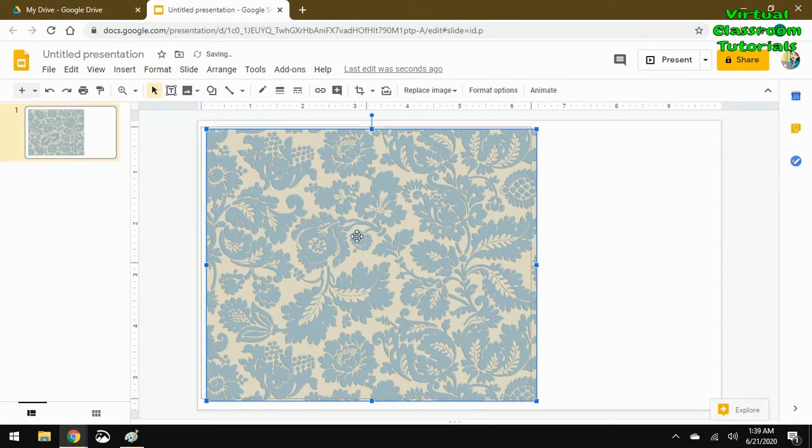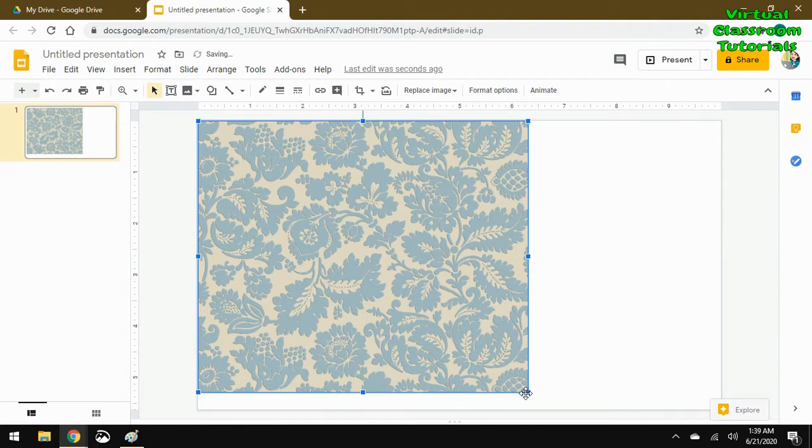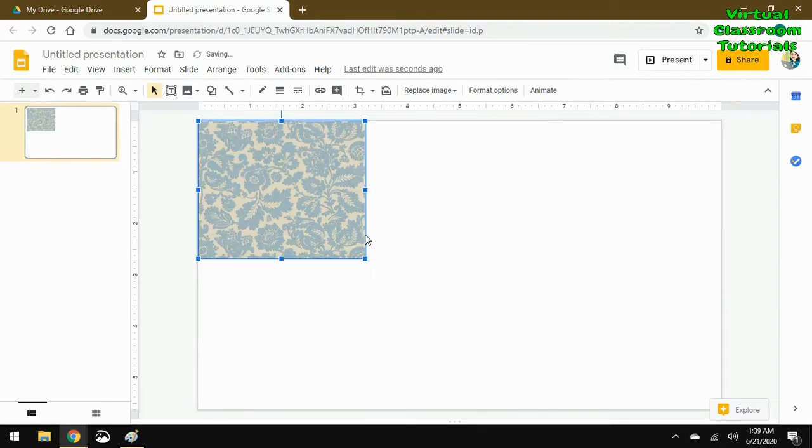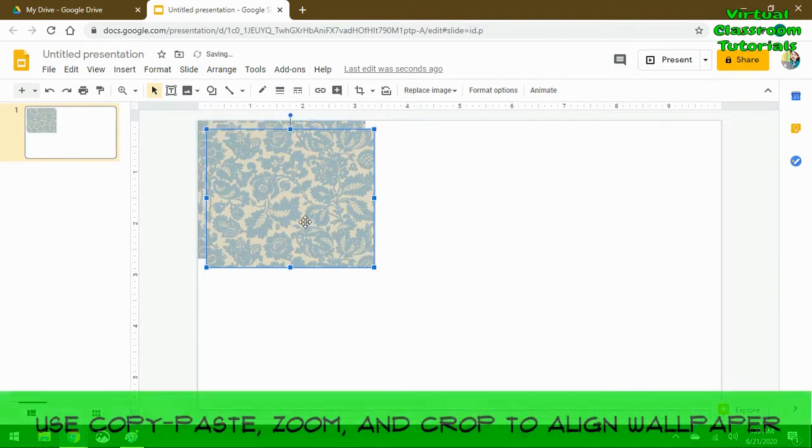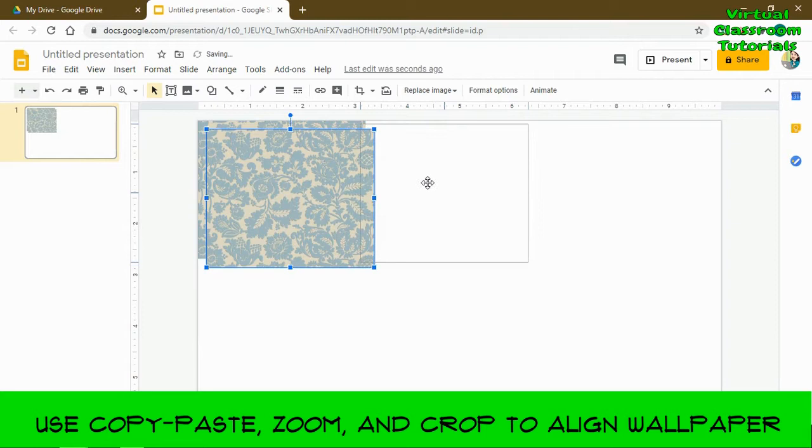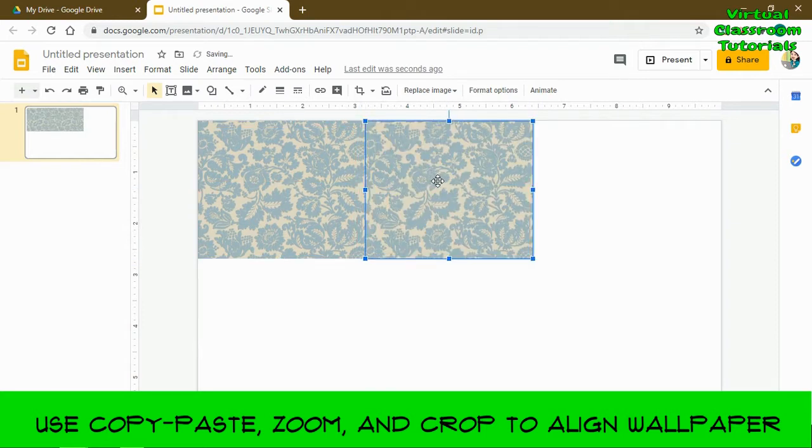Now I don't want the pattern that big. I want it to be a smaller pattern, so I'm going to shrink it and then copy and paste it and line it up, kind of like how you'd wallpaper in a house.